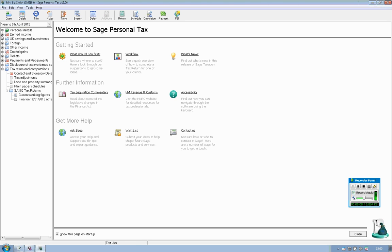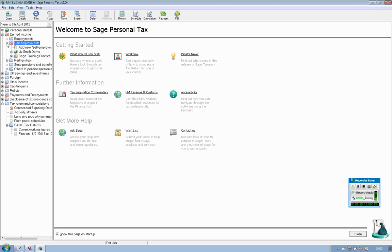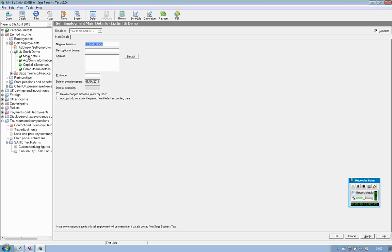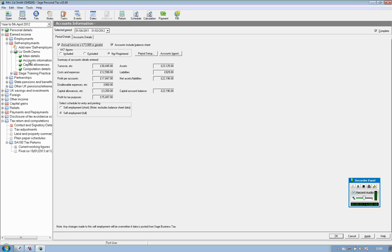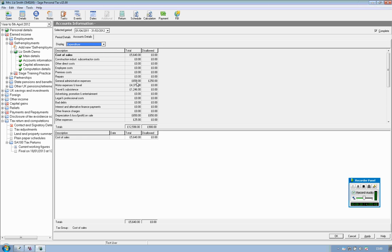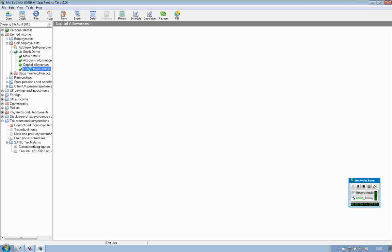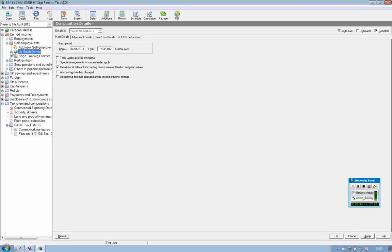It will launch directly into personal tax and if you look under the earned income you now have full information all completed successfully with screen ticks. We can review the Liz Smith Demo Client's information in here, here's our add back coming through, and any capital allowances, computation details.